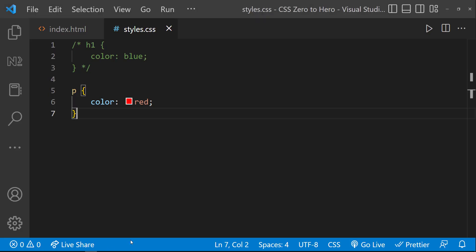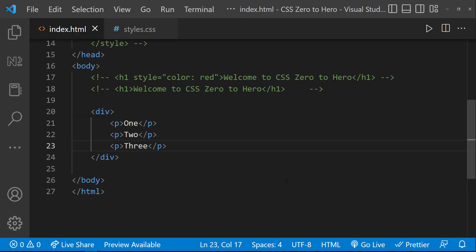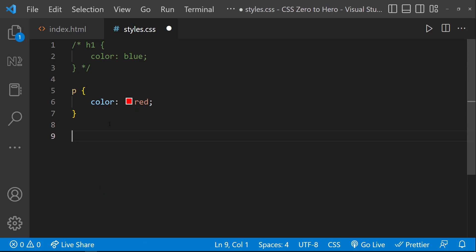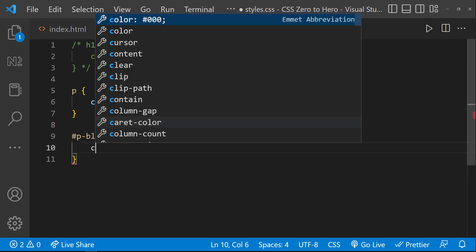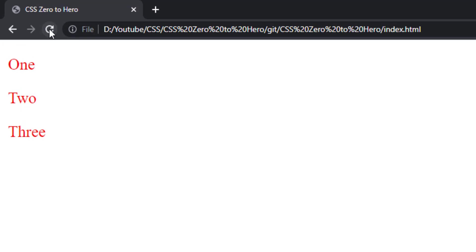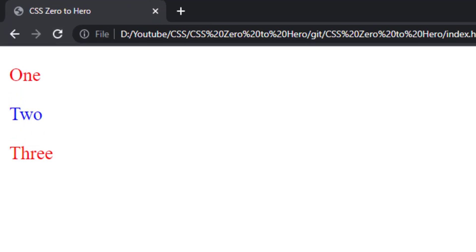Next one is the id selector. Assume I want to target a particular paragraph. In that case, we can specify an id for the paragraph, and then we can use a hash followed by the id we specified in the HTML. Now we can target this paragraph. If I give blue, we can see this paragraph alone is in blue and the rest of the paragraphs are in red.